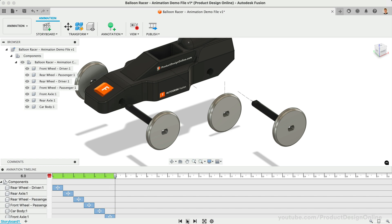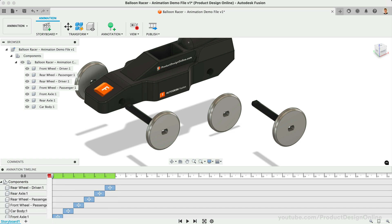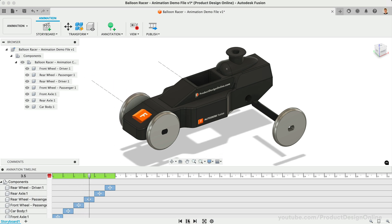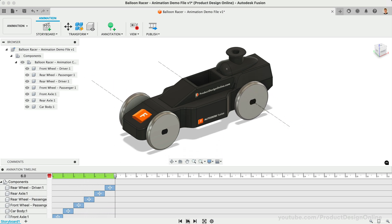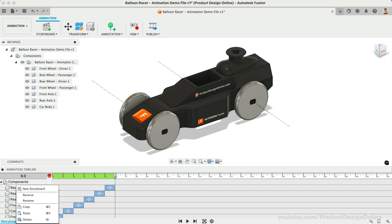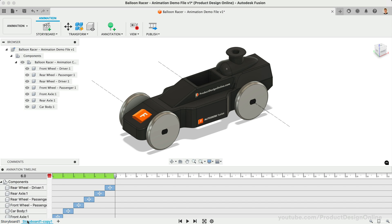Perhaps we instead want the wheels to appear to be put on the axles. We can achieve this by simply reversing the storyboard — right-click on the storyboard and select Reverse. When you play the animation, the actions are now reversed. The Auto-Explode feature is limited in what it can do, so oftentimes you'll want to manually adjust the actions. Let's right-click on our storyboard and select Copy, then right-click again and select Paste to create a new storyboard with our existing actions. Take a minute to rename each storyboard so it's easier to keep track of.